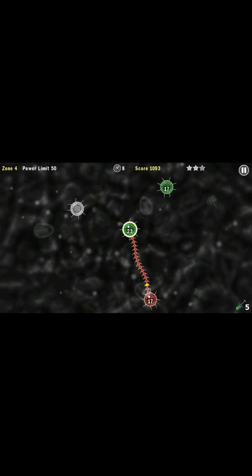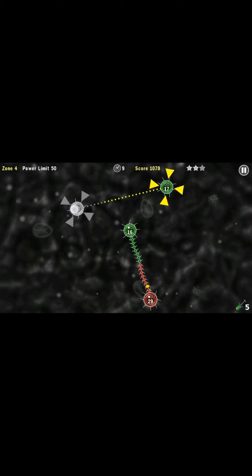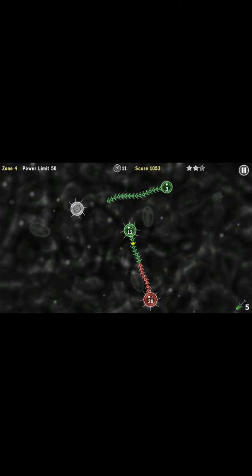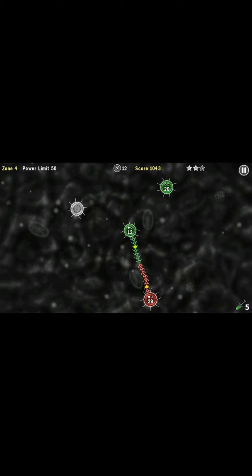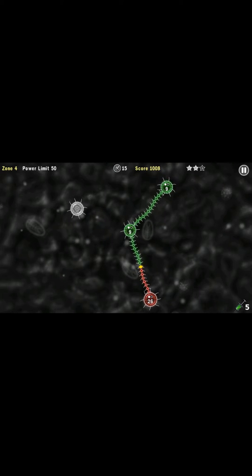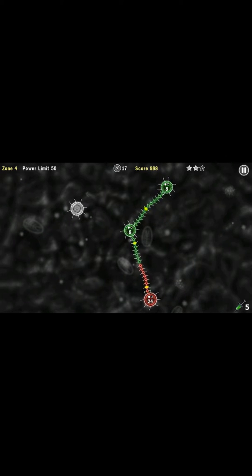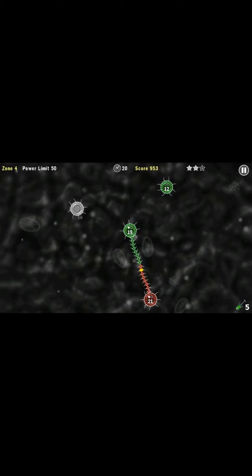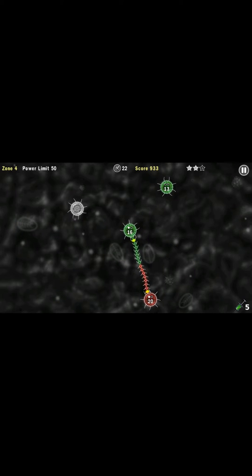But later, you get red and blue and purple, and they all have different strategies to kill you. And they're like, I'm the dominant organism. And you're like, yeah, I know you are, but I'm going to kill you! So you do it.